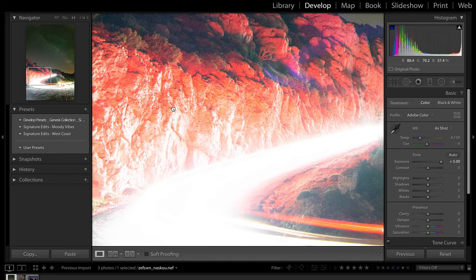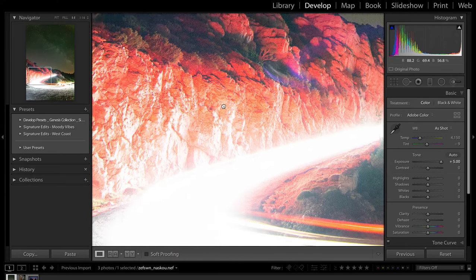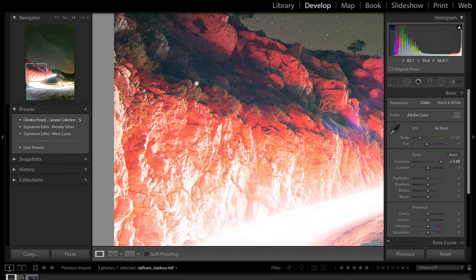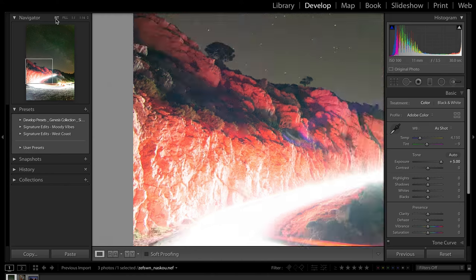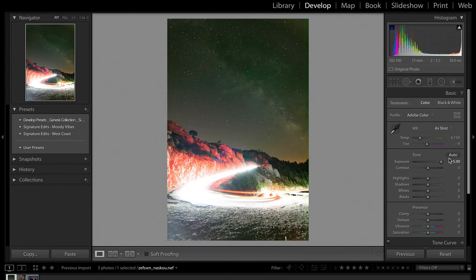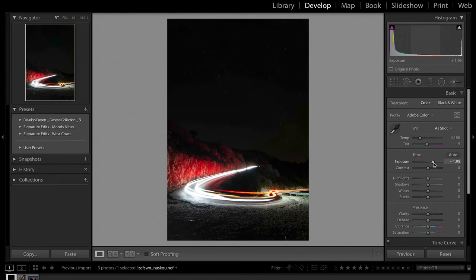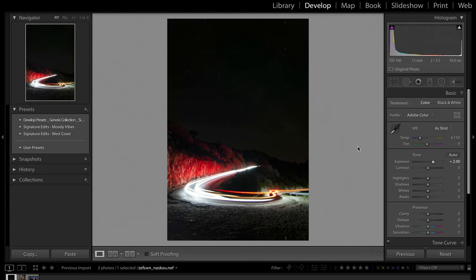If we zoom in, you can see we have also clipped this hill, so we're going to have some issues getting detail out of there, but we'll just take that as it comes. We're good to go — we have information. The first thing I'm going to do is just get a general exposure for the foreground of the scene, because that is going to determine everything else. Probably around there looks good to me.